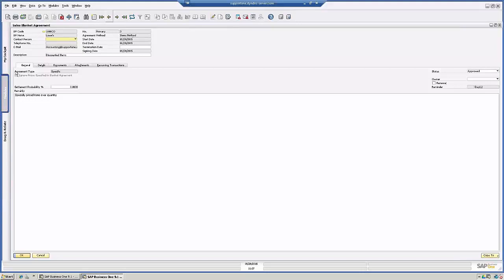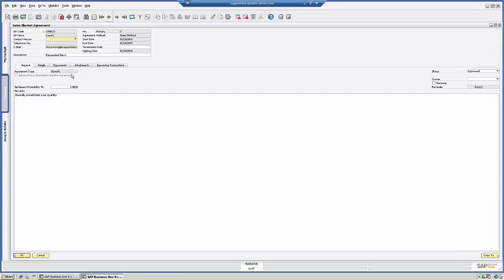The agreement type is specific. It could also be general. General just basically means that you are using the current price list for clients and giving, let's say, a special rebate if they reach a certain goal. With specific, you're actually giving a special price on items over a period of time.